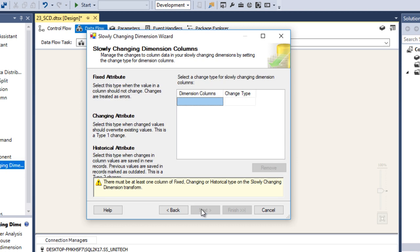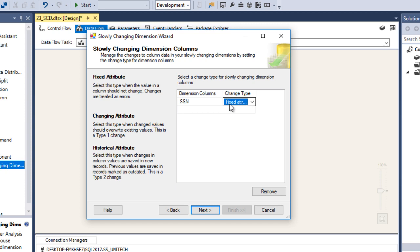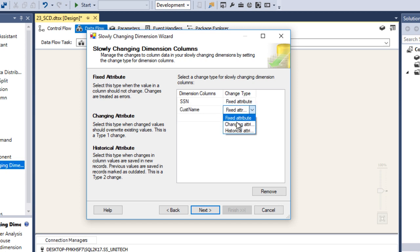Click next. Here we can see dimension columns where we can assign fixed attributes, changing attributes, and historical attributes. Social security number is our fixed attribute — it's not going to change. Customer name we set as changing attribute. Once the package is executed, the existing record will be replaced by the new record. Click next — it will ensure that if any changes are detected in our fixed attribute, the package will fail.